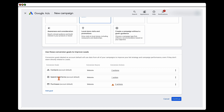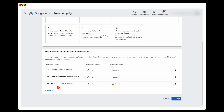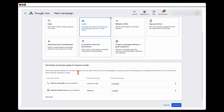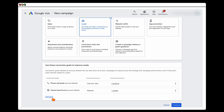I've got some conversion actions in here already, but we're going to add a goal. Once you've selected the Leads option, you can see the phone call leads are already added. If you don't have that, click Add Goal and Google takes you through the process to add your phone number.